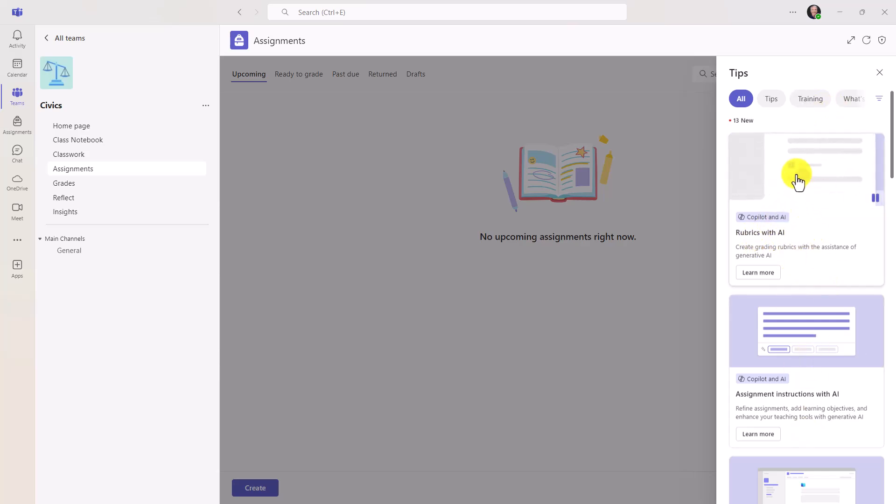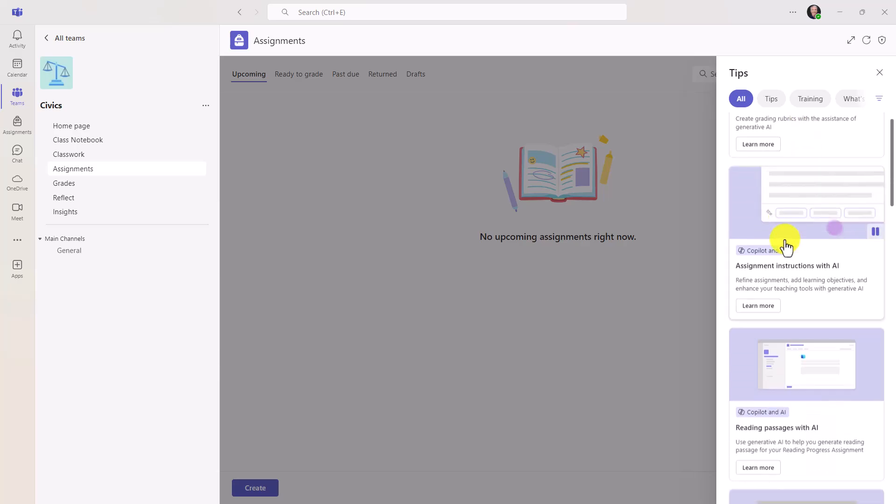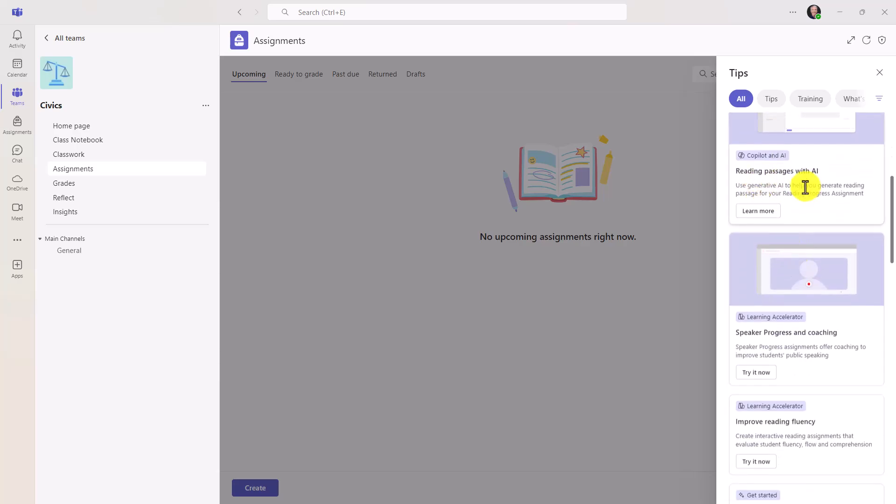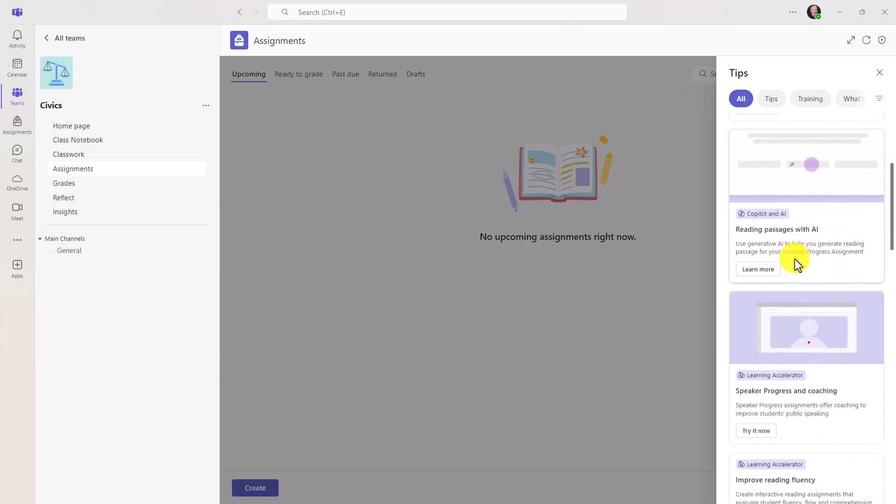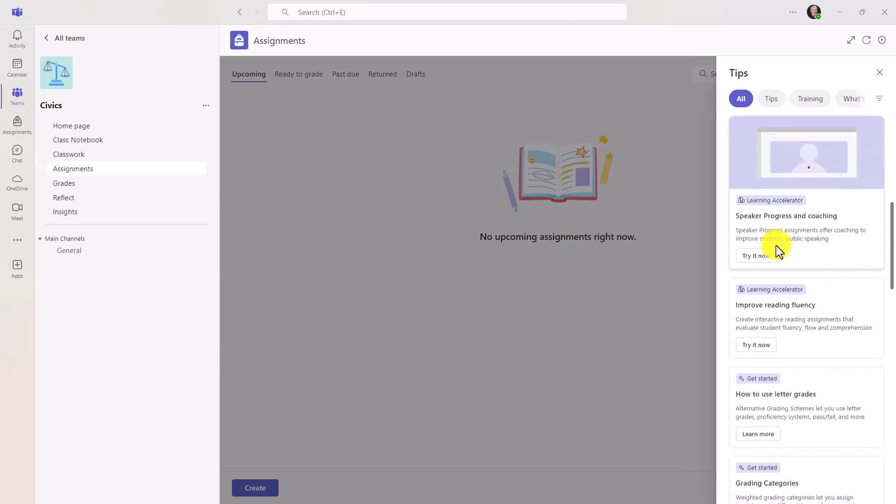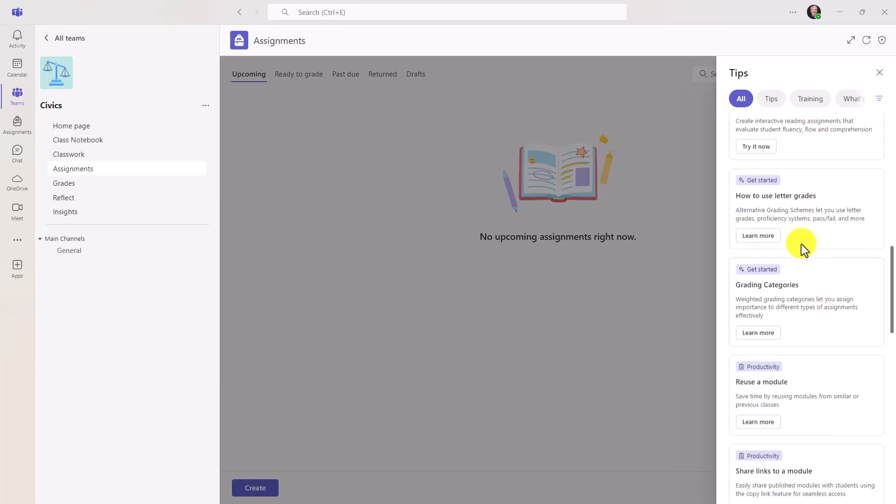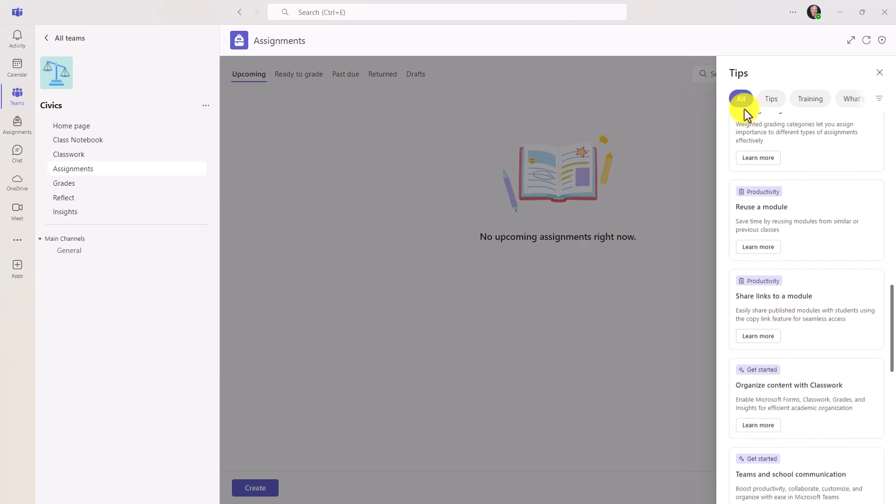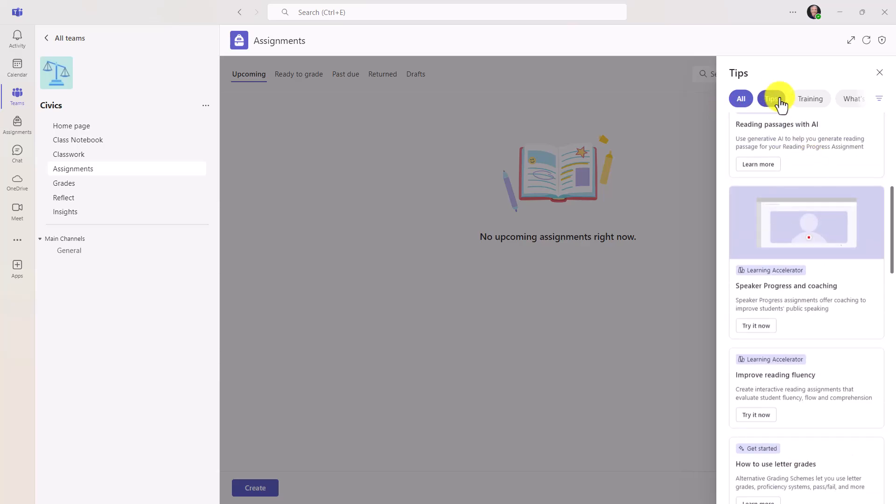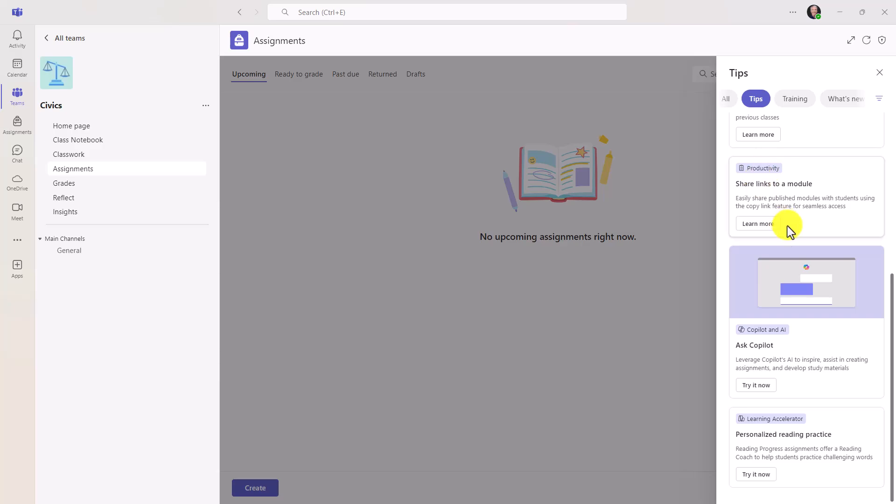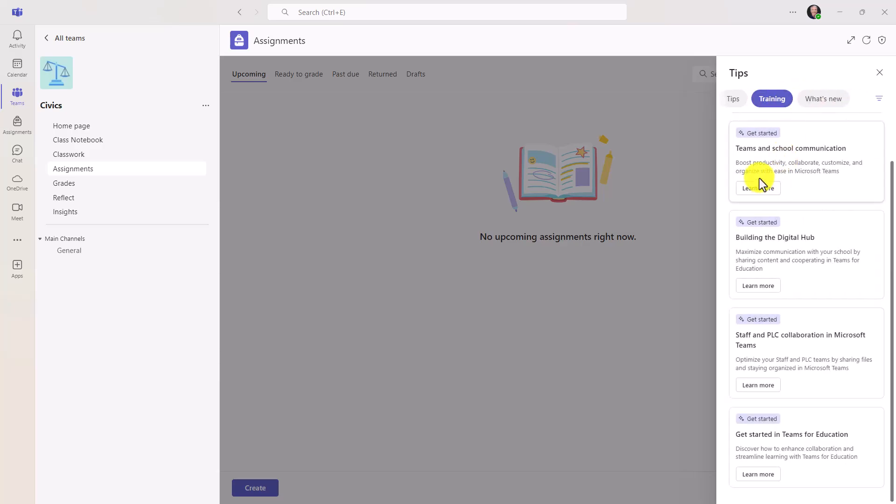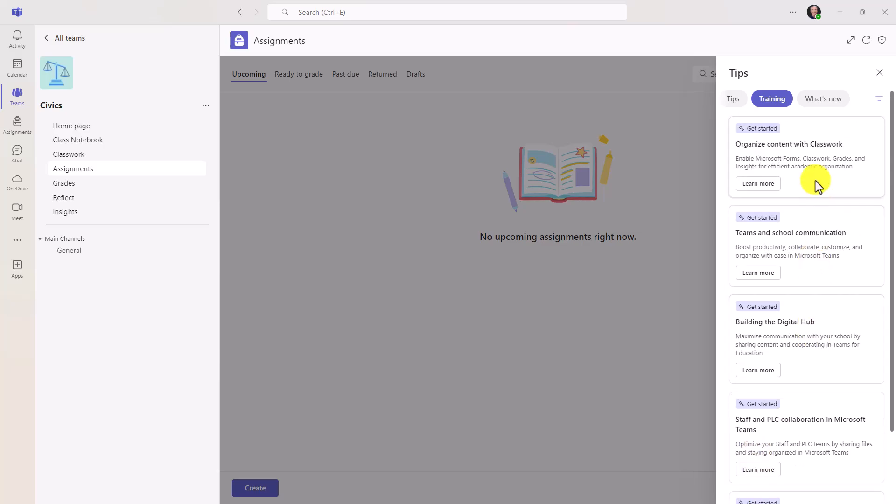Rubrics with AI. Did you know that you can now create rubrics with AI in Teams? Assignment instructions with AI. Reading passages with AI. Speaker progress and coaching. That's rolled out. New learning accelerators. How to use letter grades. A ton of tips. And at the top, you can filter. If you just want tips, these are just the tips. Maybe I want training. Lots of links to training and all the different professional development we have available. Then what's new? These are all the new features. So many new capabilities. This looks great.